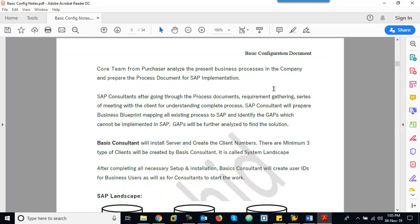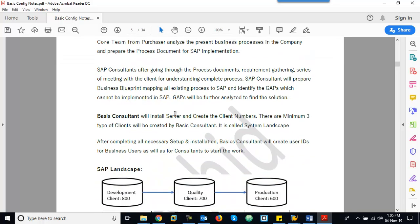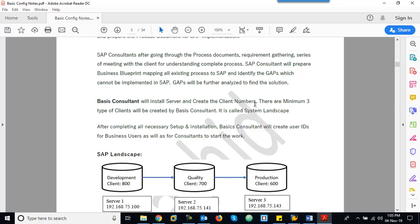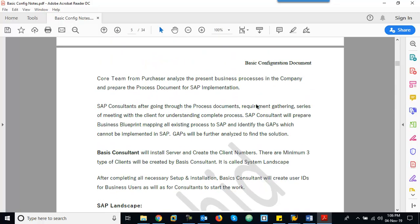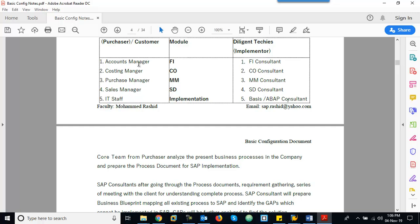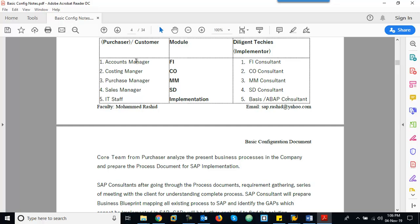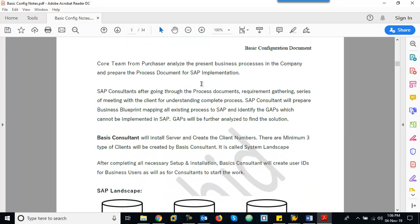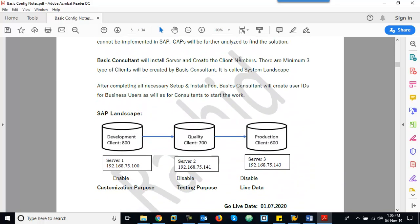The Basis consultant will install completely, create client numbers, and create user IDs. For example, we have core team members like accounting manager, costing manager, purchase manager, sales manager, and IT staff, plus consultants — all needing user IDs to log into the system. Basis consultant will create one login ID for each person. Now, the Basis consultant will also create the clients — and we need to understand what a client is.